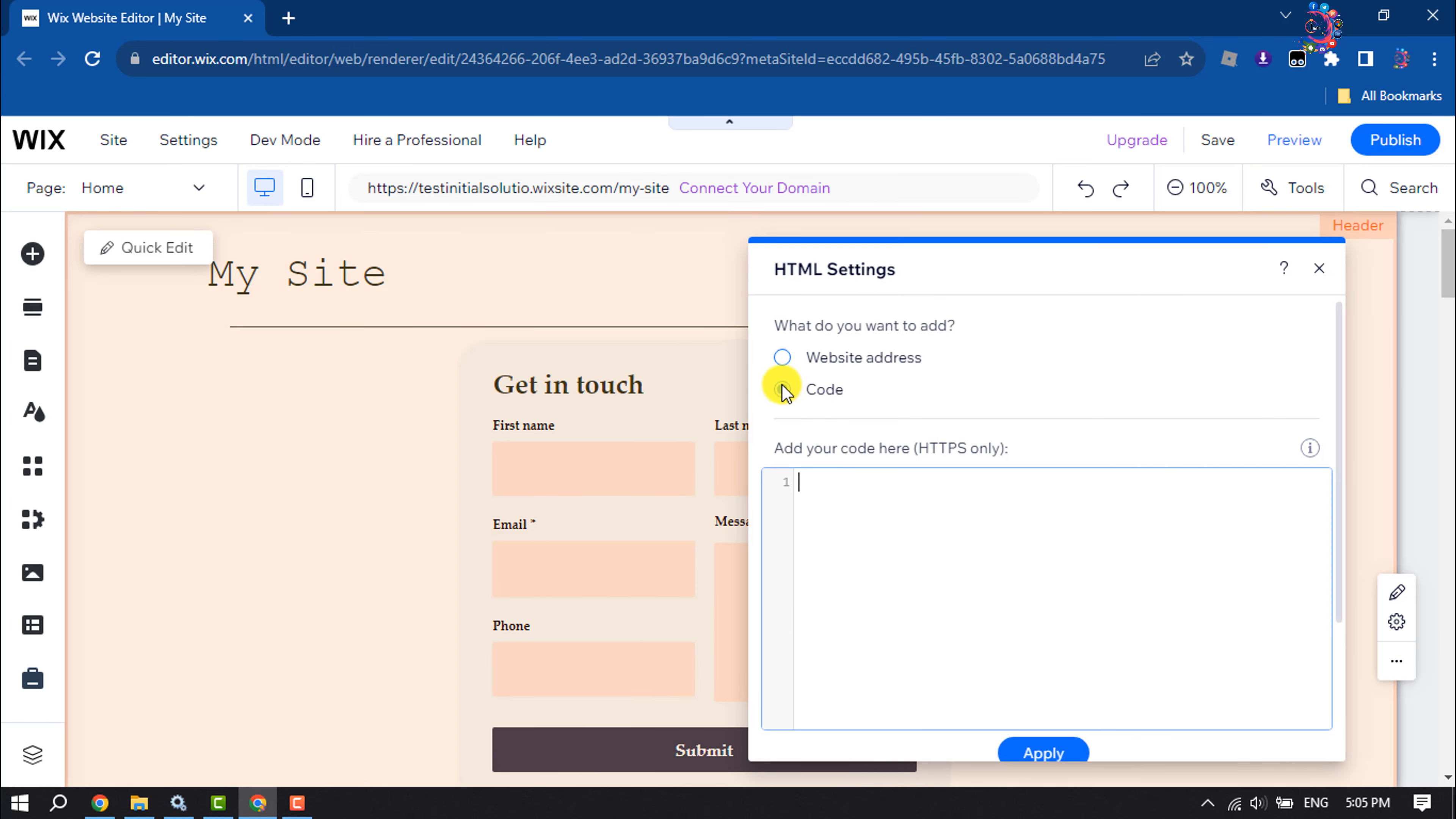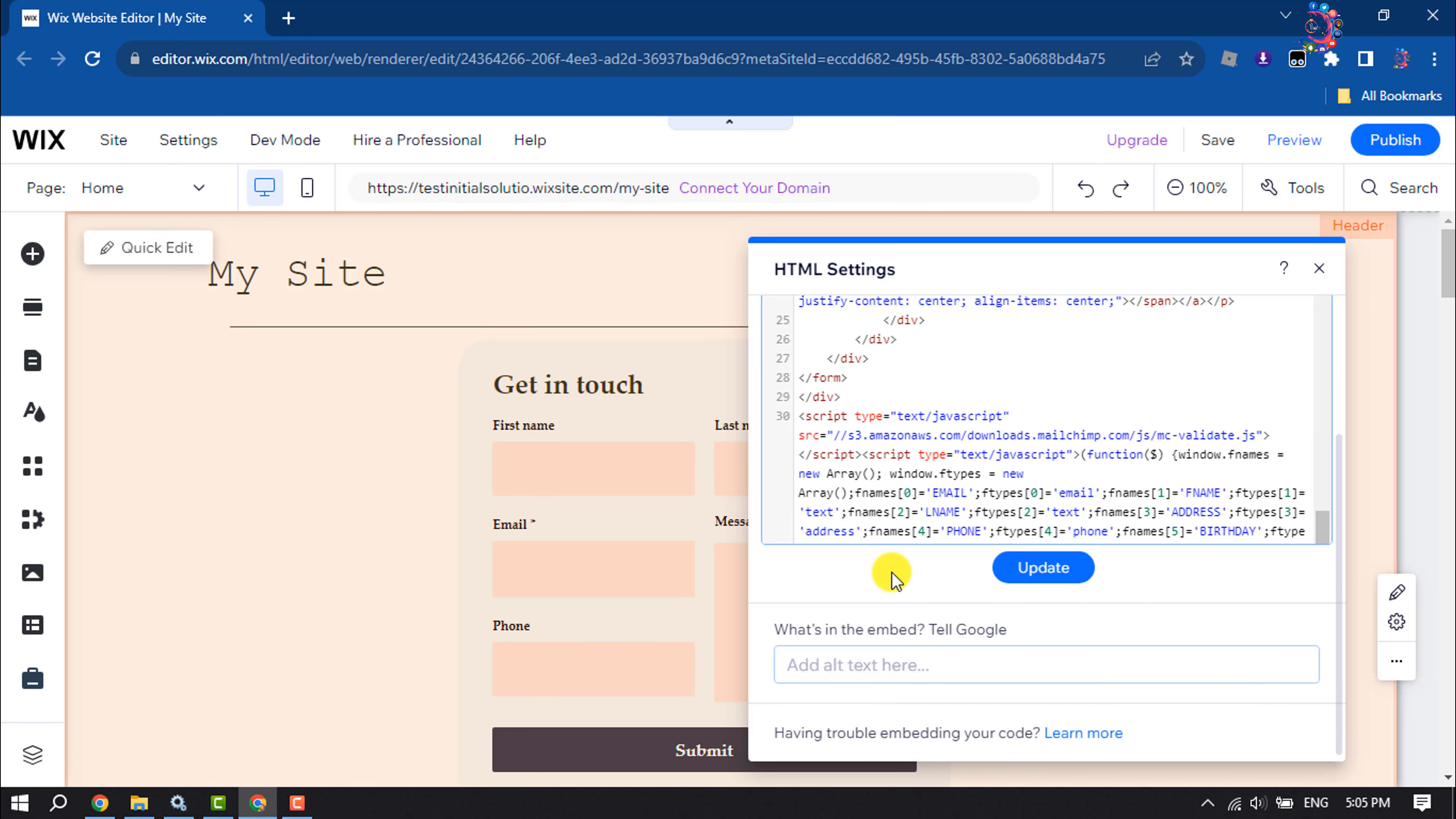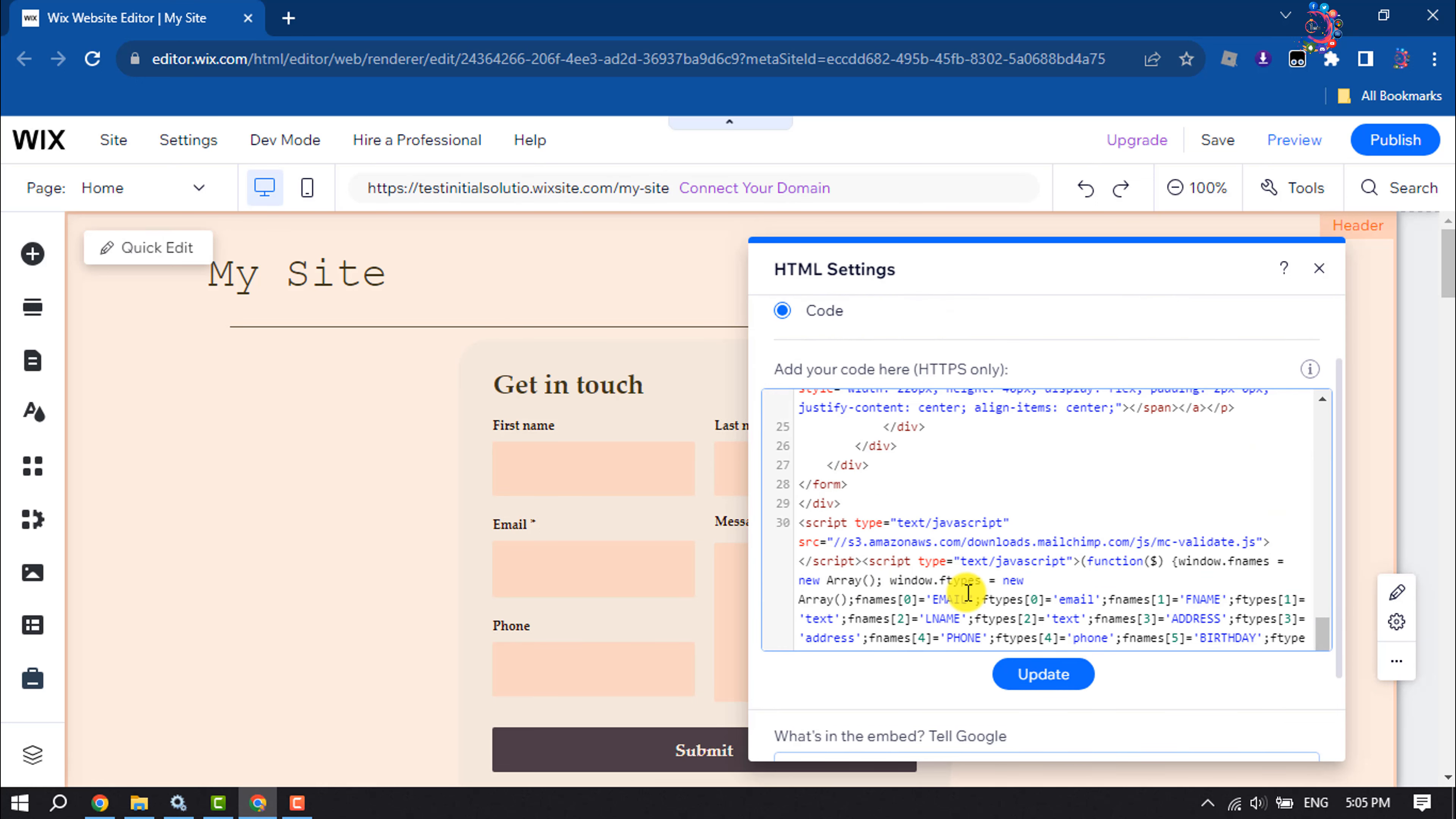Select Code and paste here the Mailchimp form code and click on Update.